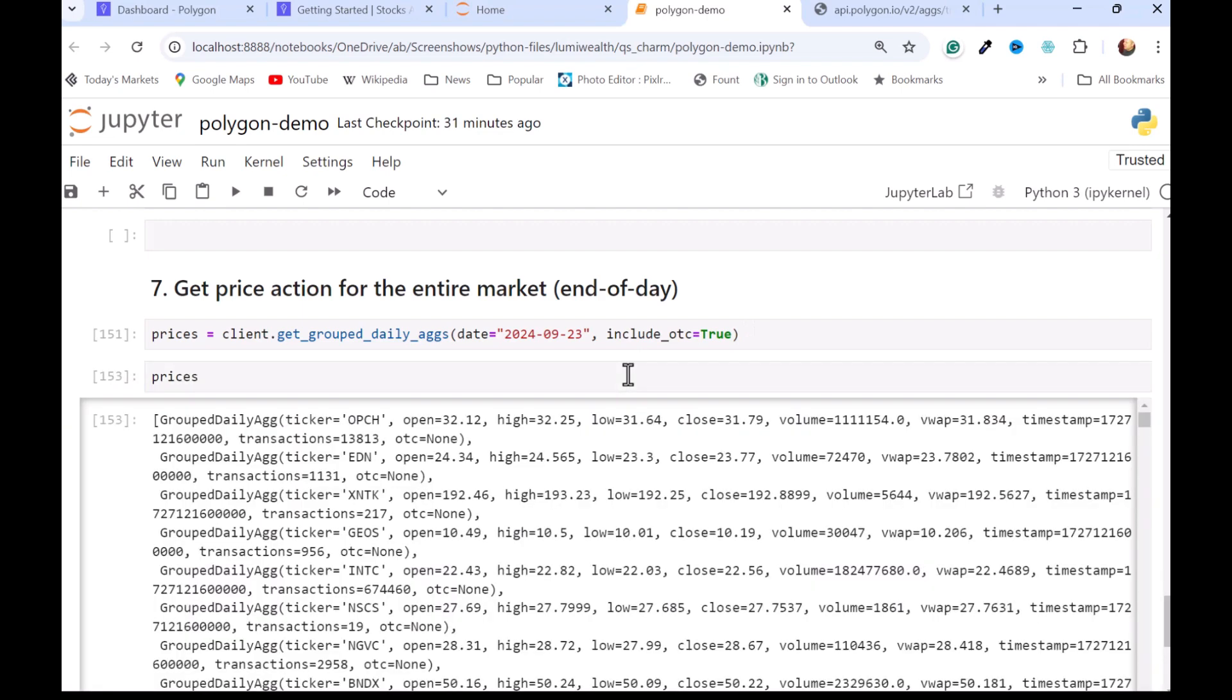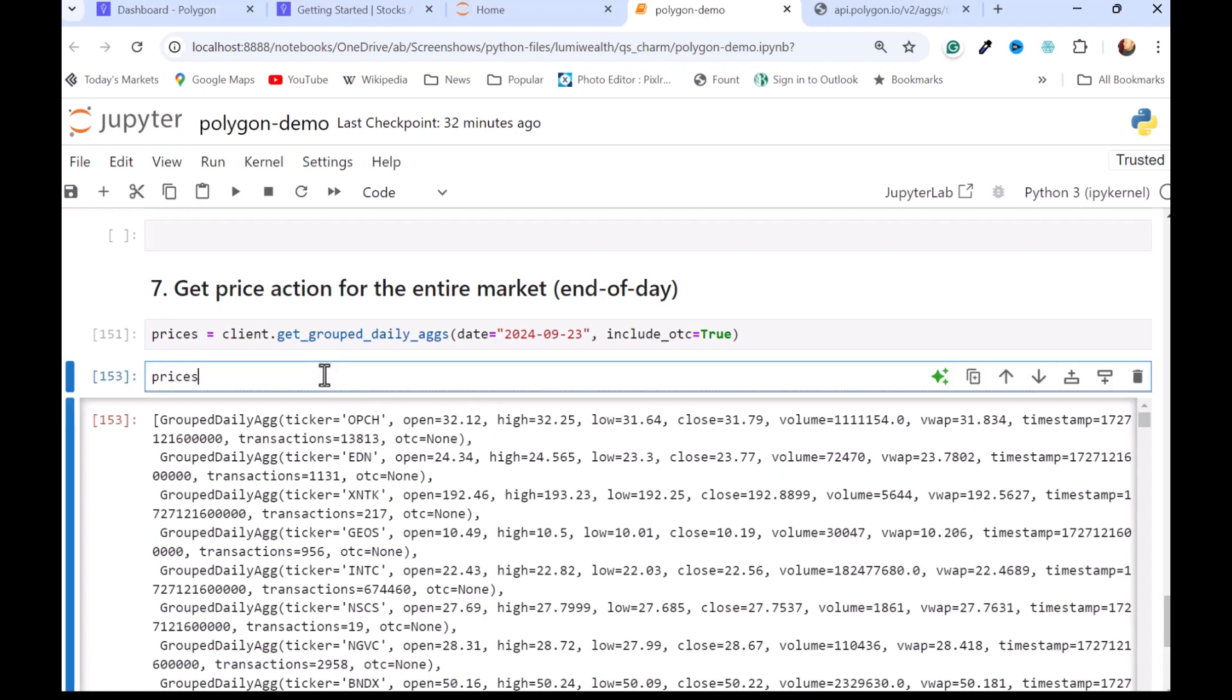And then if you want to see how many data points they have, we can just call prices. 14.5. And if I exclude the OTCs here, we can see the difference. About 4,000 over-the-counter securities in there.